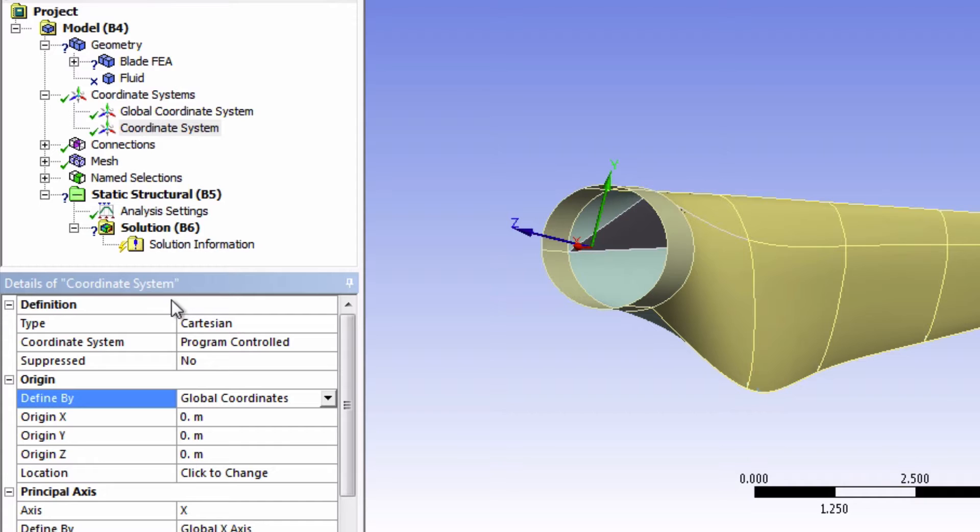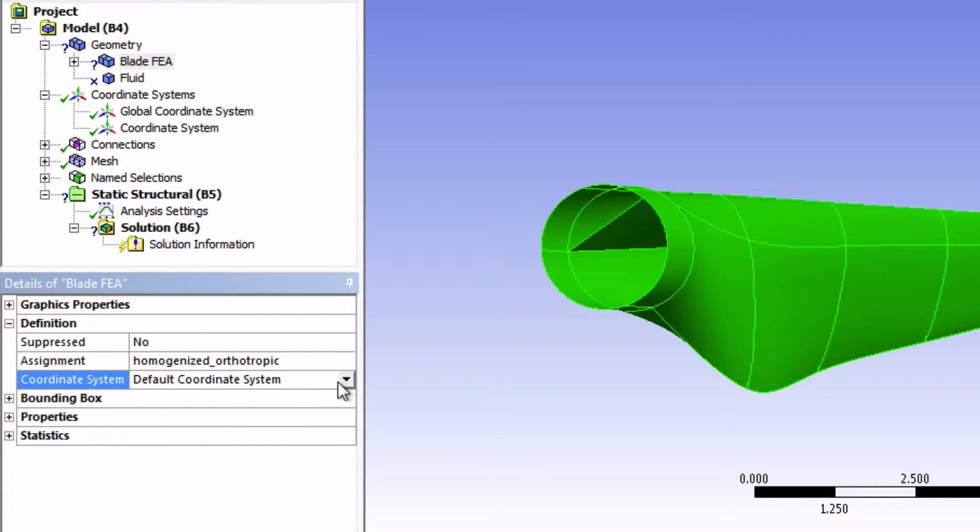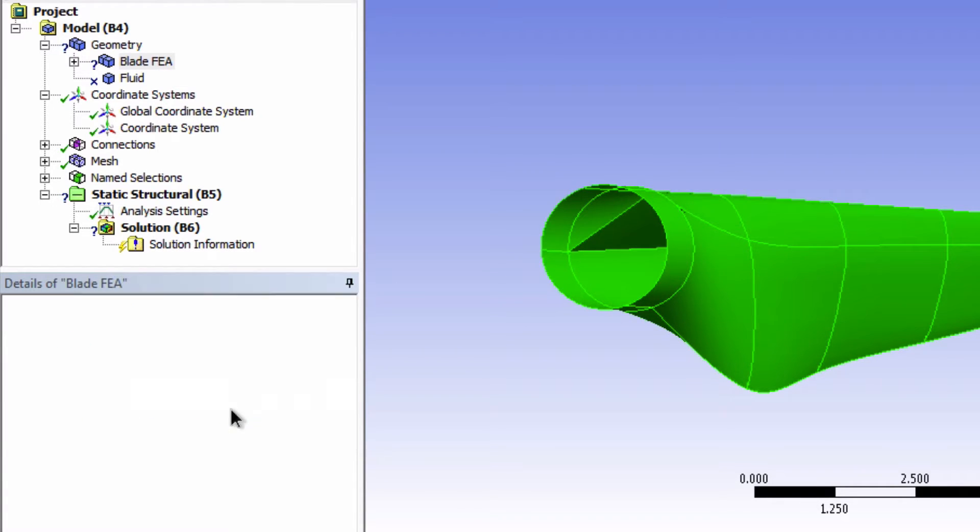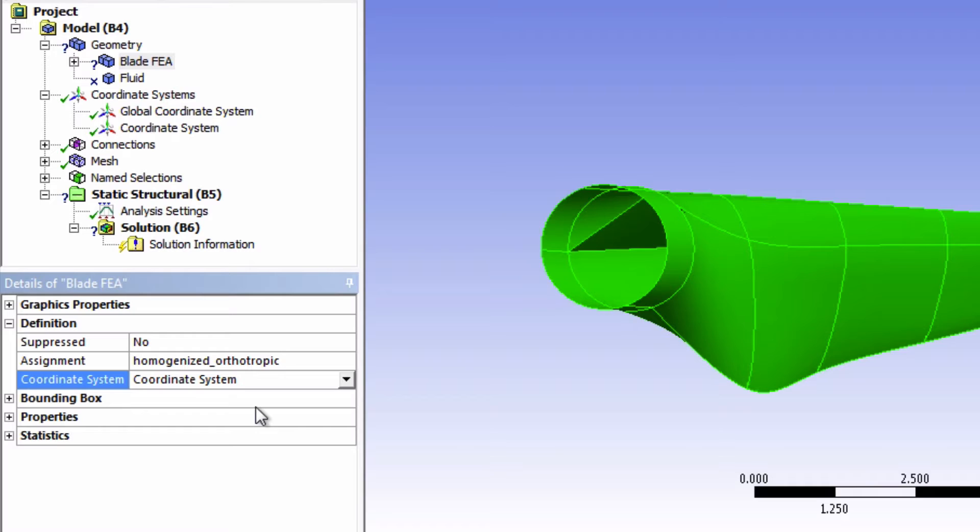Now back in our part, change the coordinate system to the one that we just created. We created this new coordinate system because global coordinate system is not one of the options here. So basically when we specify the coordinate system for the blade to use this coordinate system, it's going to map the x direction onto the element face. And that's going to be our reference direction for our material axis.